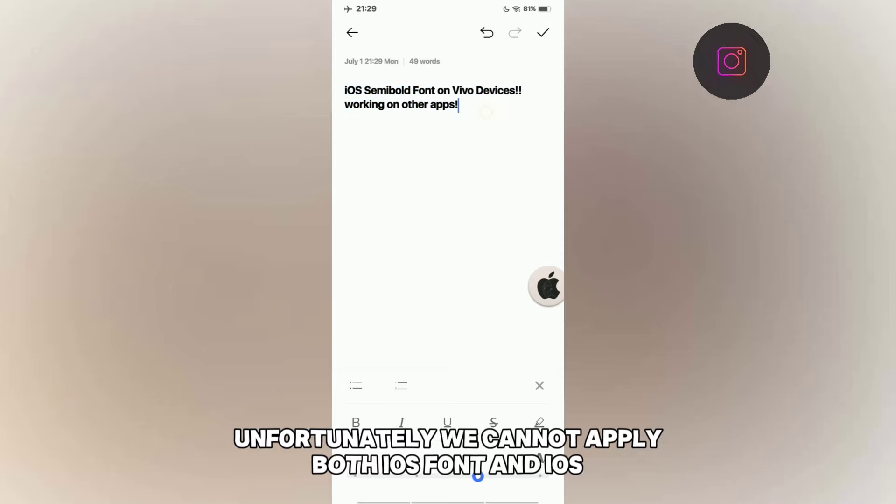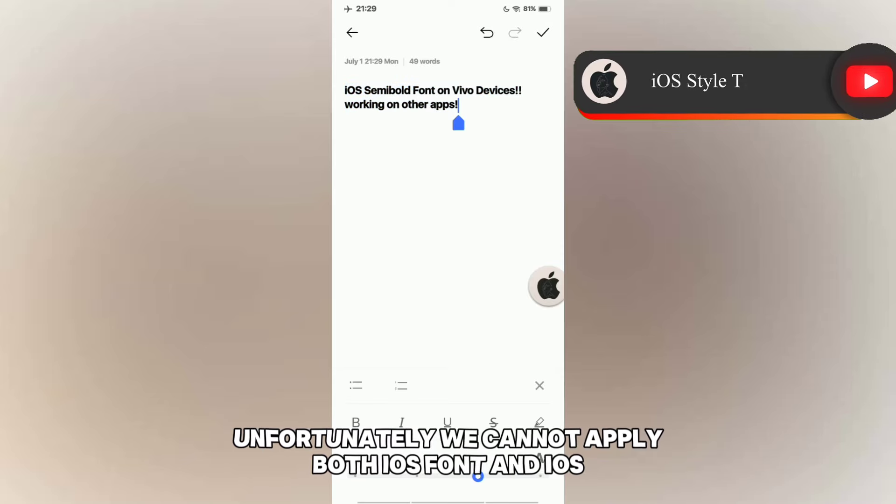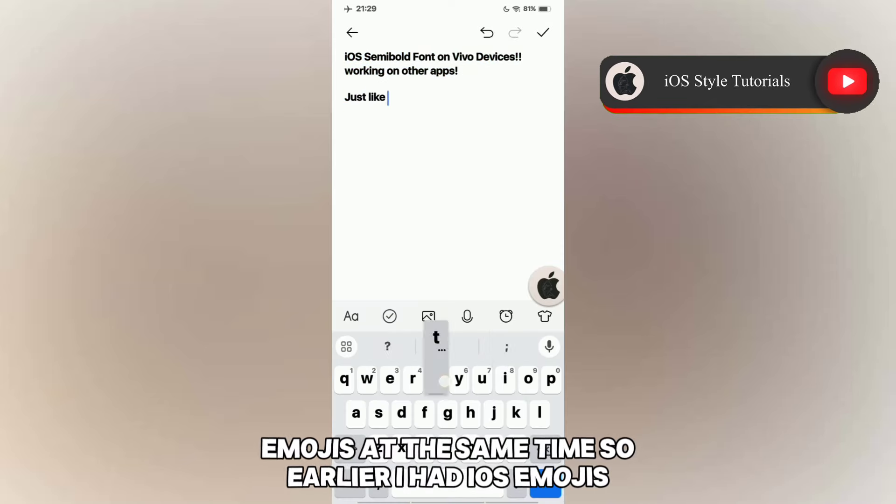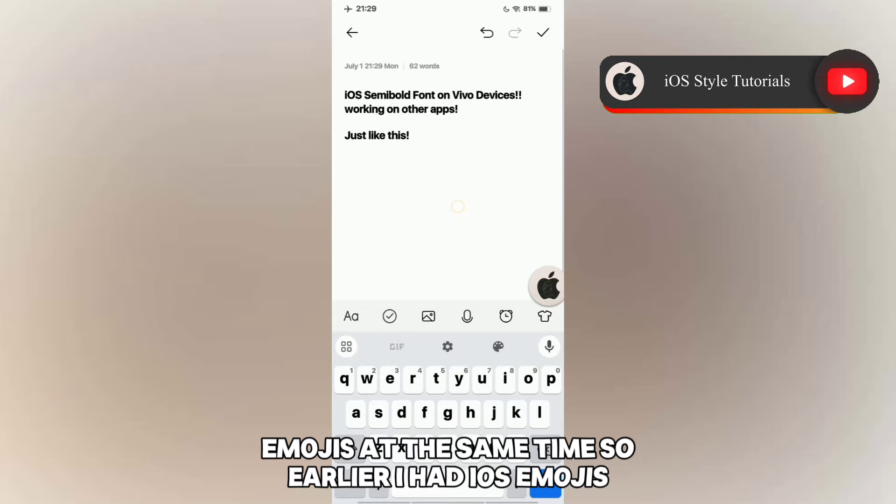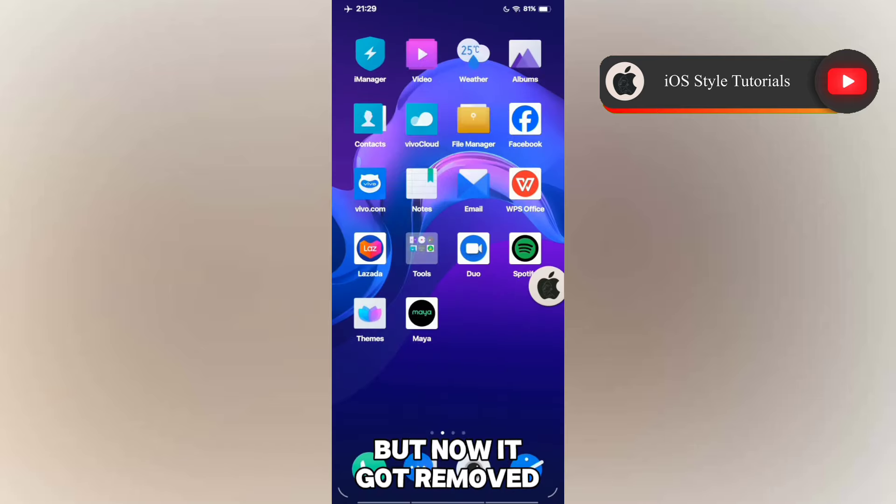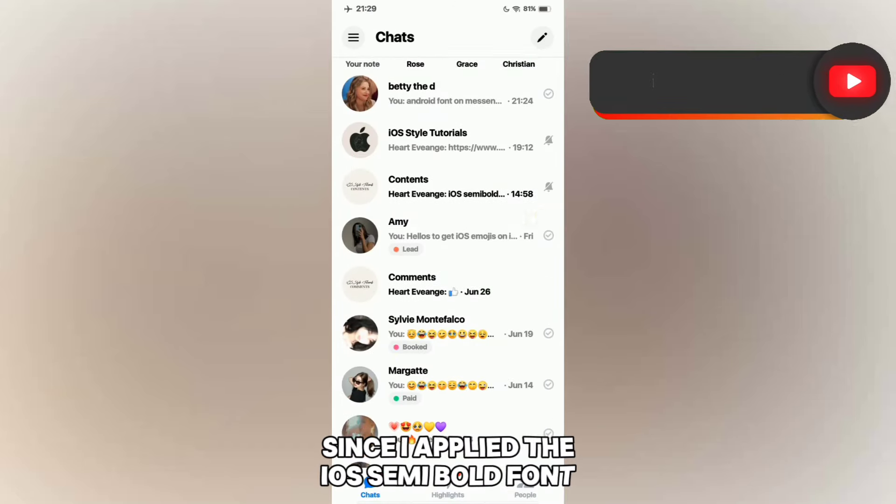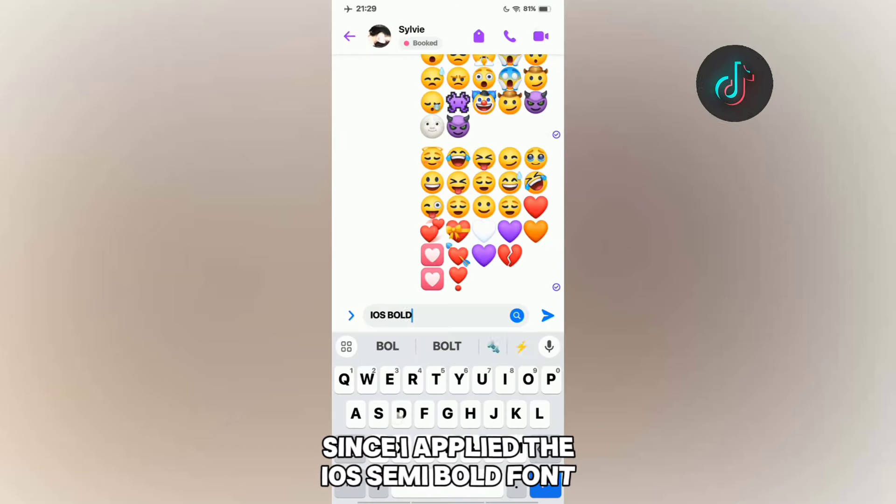Unfortunately, we cannot apply both iOS font and iOS emojis at the same time. So earlier I had iOS emojis but now it got removed since I applied the iOS semi-bold font.